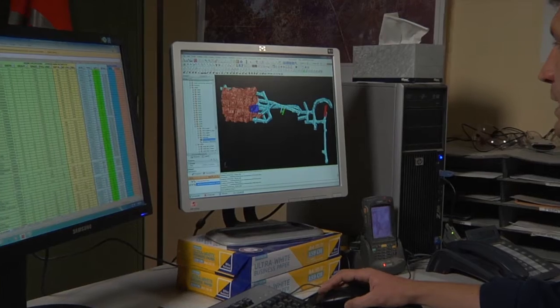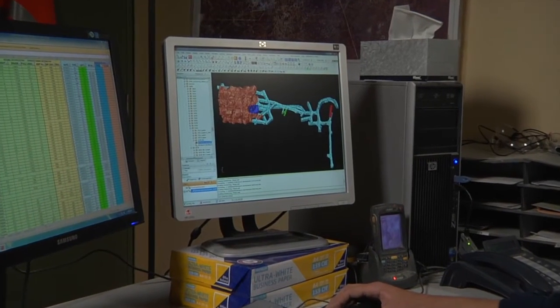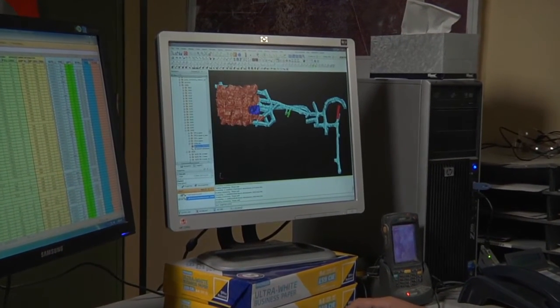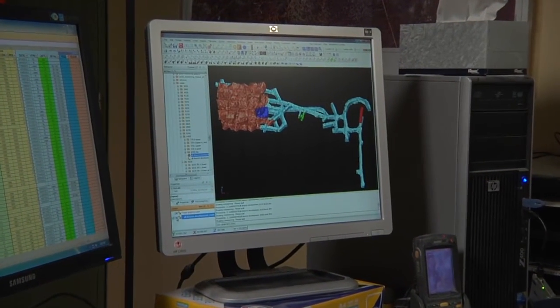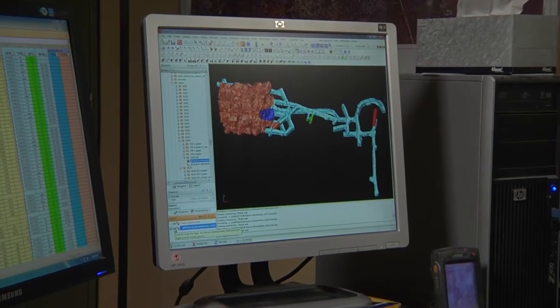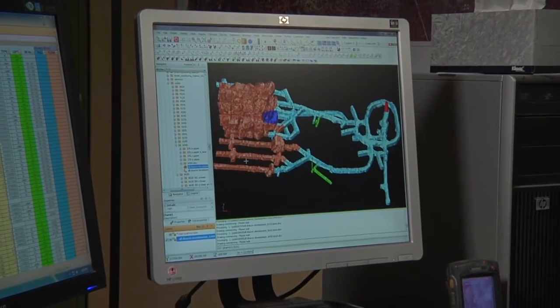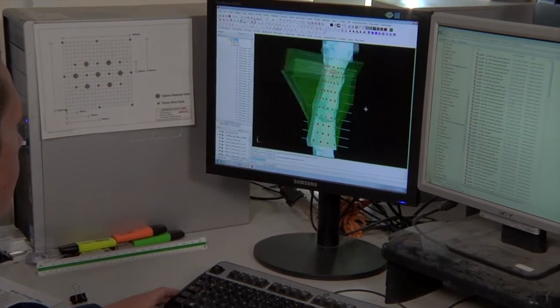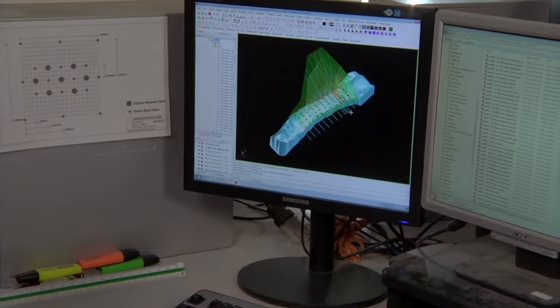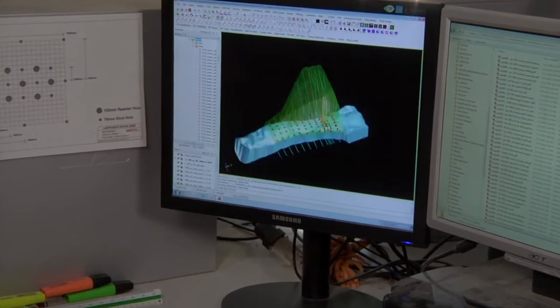Surveys obviously pick up the development and the stoping activities on a monthly basis. The geologists use that and the drill hole database to create the ore body shapes and then the engineers use that to generate the mining plan.